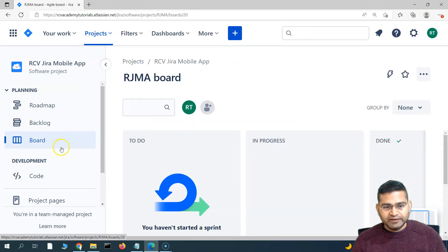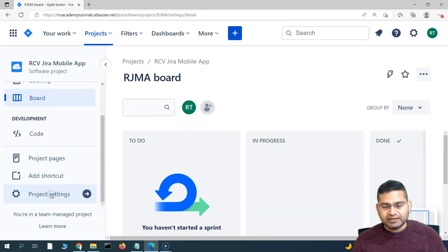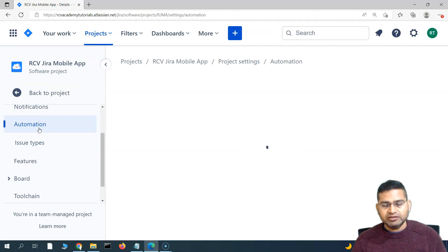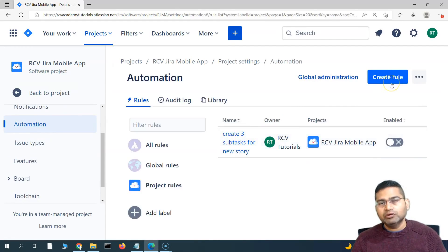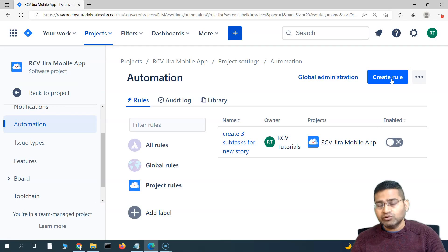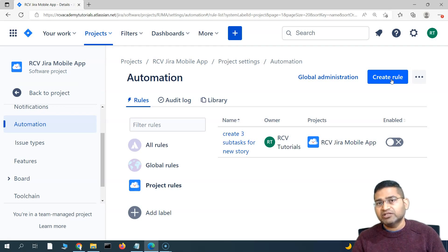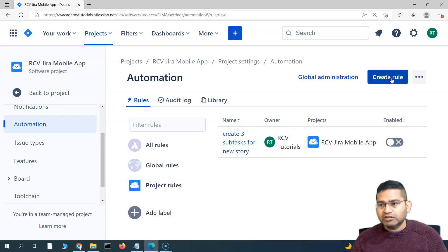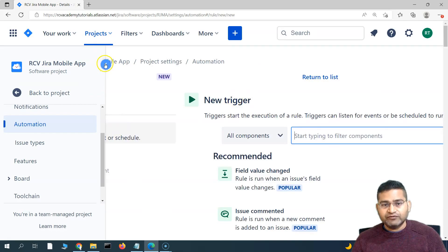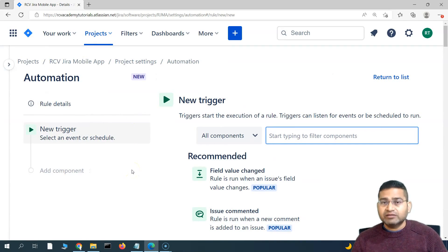Go to the project — this is the Jira Mobile App project we are working with — then go to Project Settings and then to the Automation section. Let's start creating a rule so that as soon as all the child issues within the epic are closed, the epic automatically gets closed. This is a highly used use case to maintain Jira hygiene, removing manual intervention for closing epics. Click on Create a Rule.